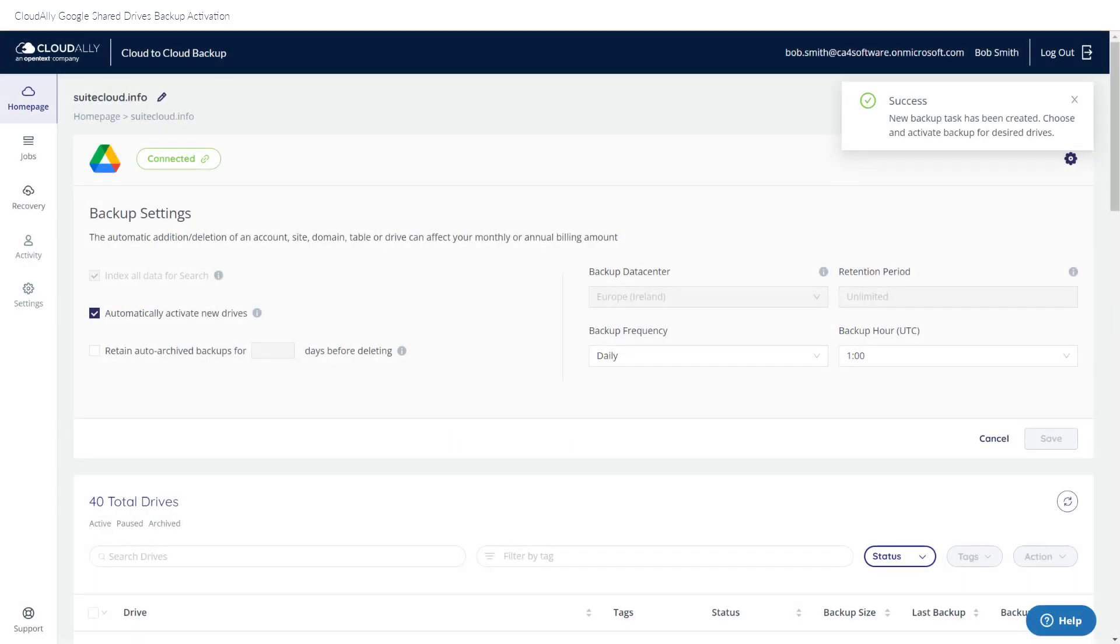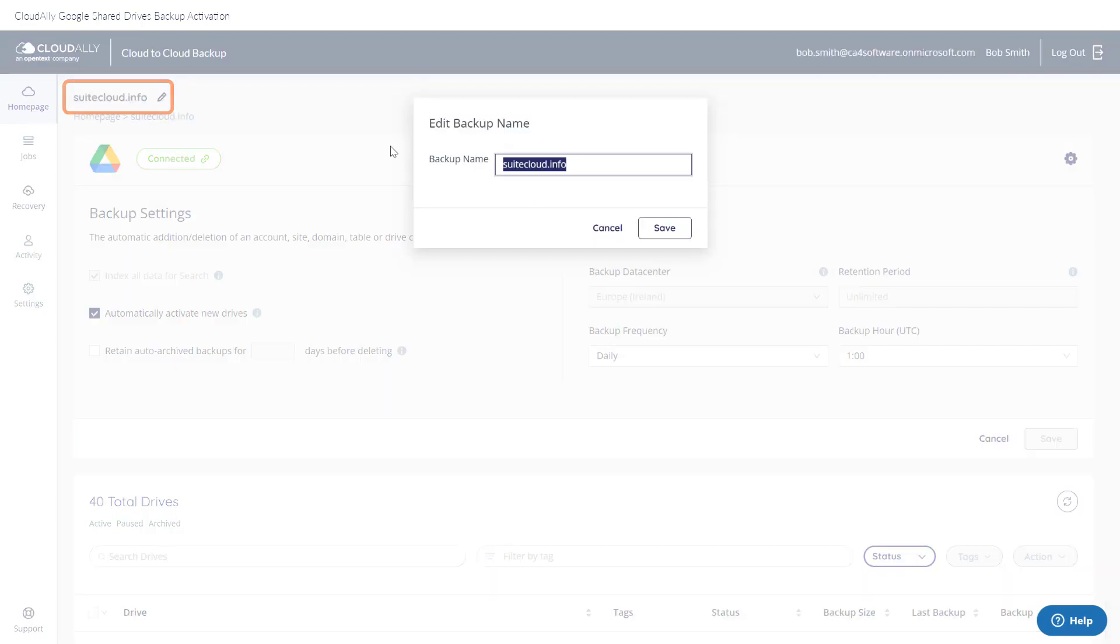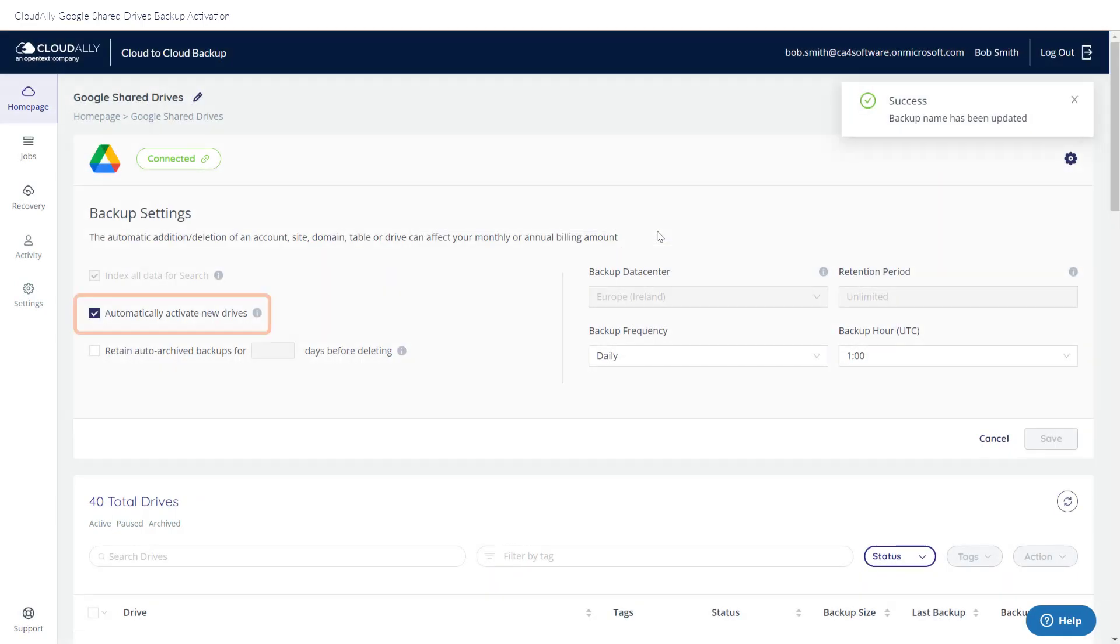You now have the option of choosing numerous configurable options. You can click the pencil icon to change the backup task name. Do you want to automatically activate new drives? The default is yes.